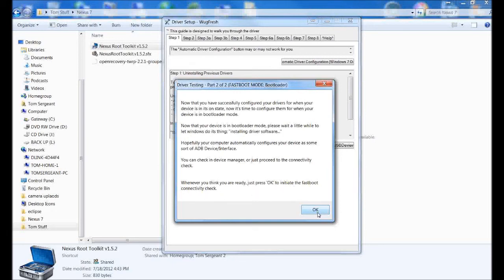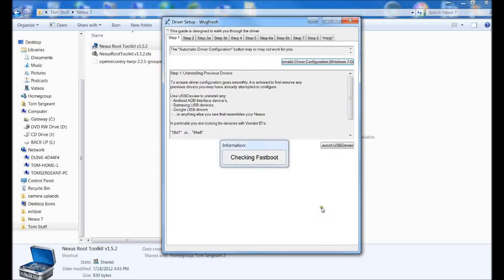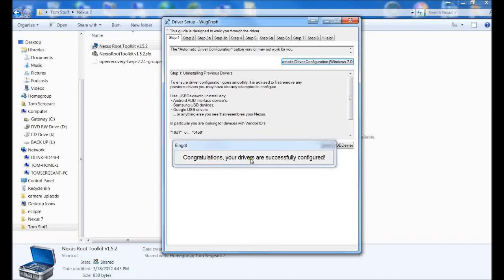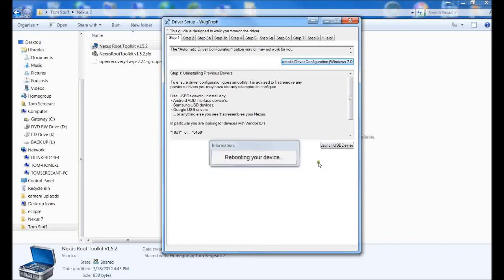You can see what it looks like on the tablet, and we're going to go into fastboot here and check that. So it's checking fastboot. Let's let it go through these steps. Fastboot looks like it checked out OK. Configuration of your drivers is successfully configured. Now it's rebooting your device.